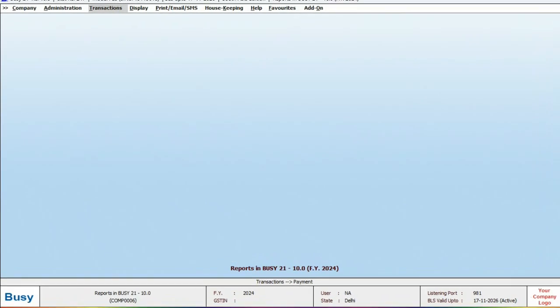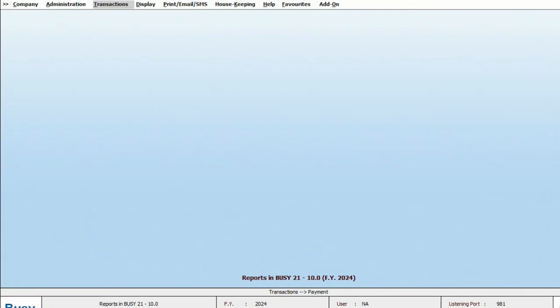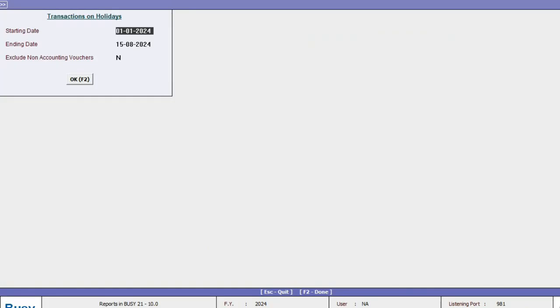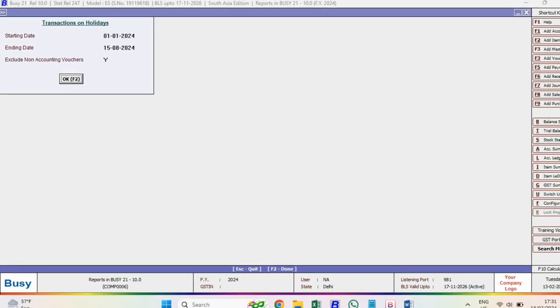Now, to access the report, go to display and find the Transaction on Holidays report under the checklist. Click on it, specify the date range and if you want to exclude non-accounting vouchers, such as stock journal, production, unassemble, select yes for this option. Then, click ok.